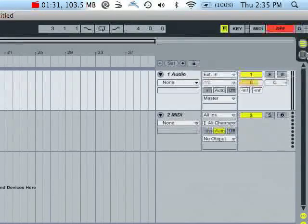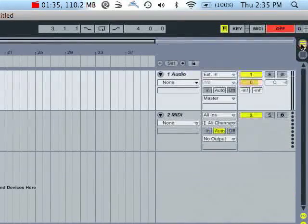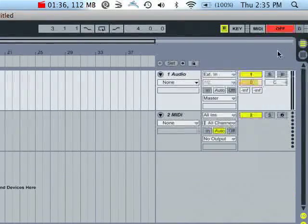You can also, instead of hitting tab, use these two bubbles up here. That's mixer view and that's arrangement view.